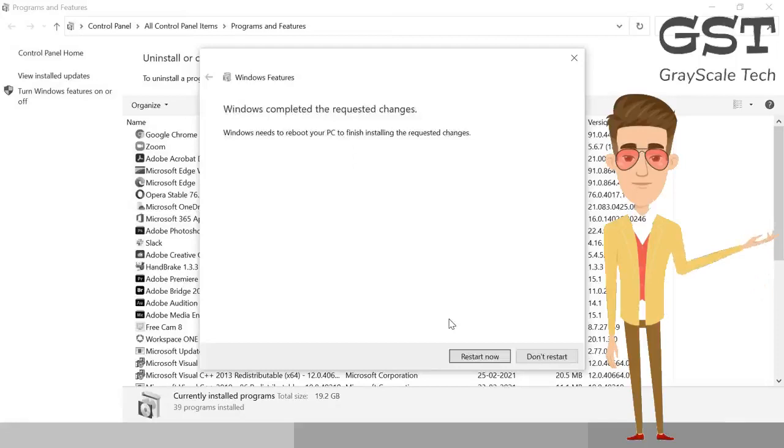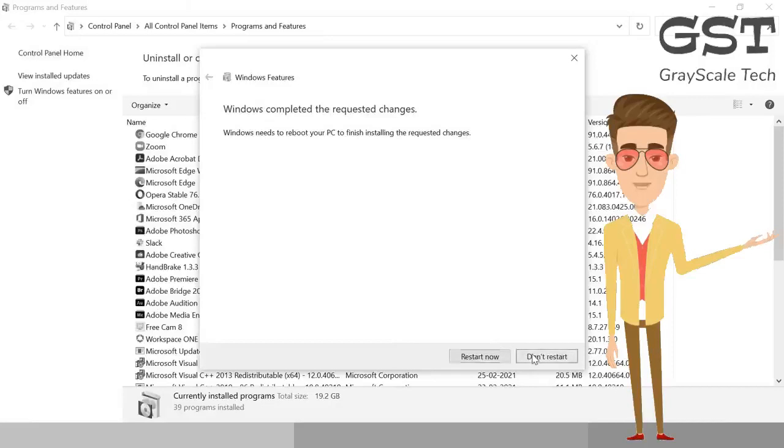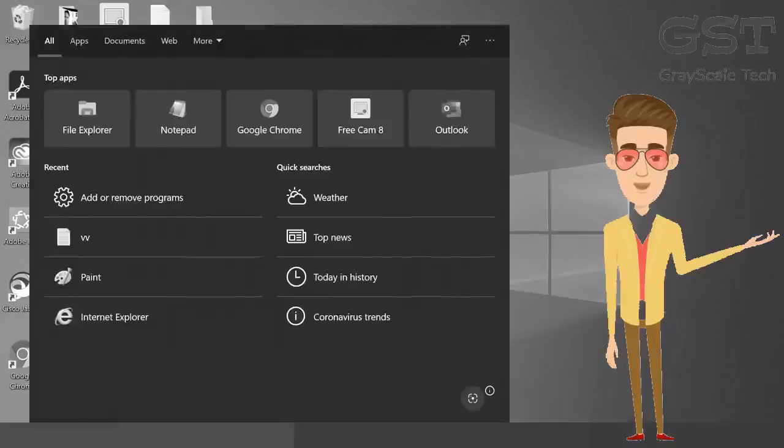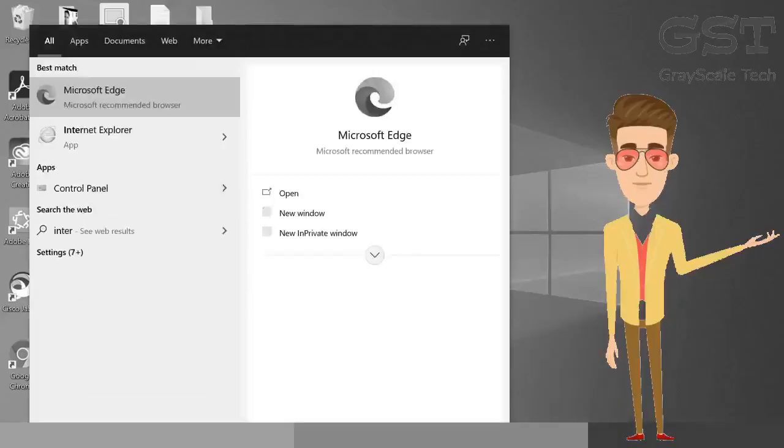So the uninstallation is completed and it says the request changes. It's asking us to restart the machine. So when we click on restart now, it will remove the program and when we search here Internet Explorer, it will not be there.